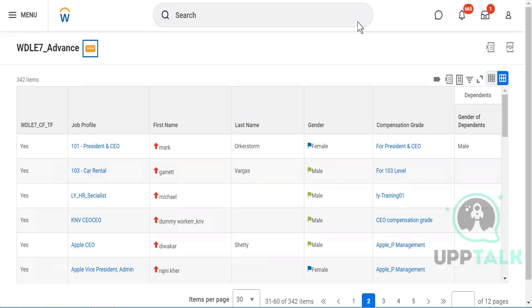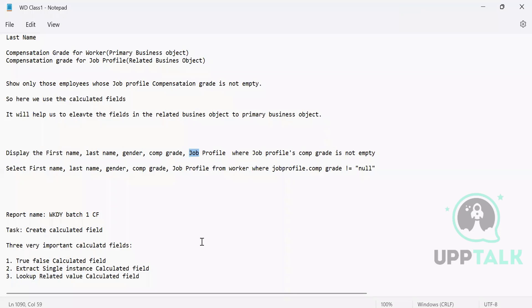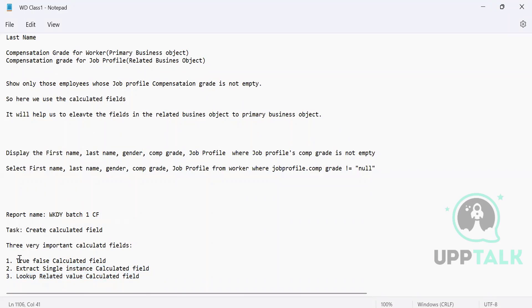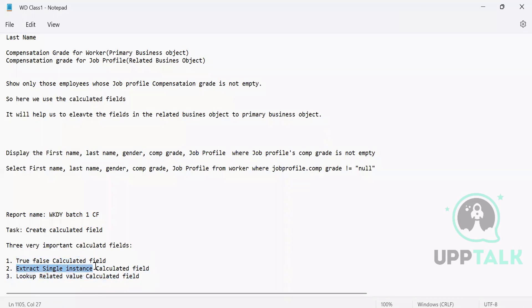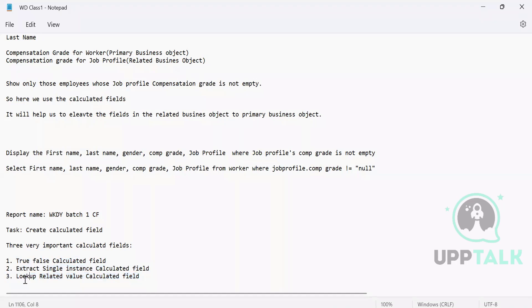All right, so I will now jump onto the other calculated fields. It is called lookup related value. So two calculated fields we have understood up till now. These two are used almost every day if you are building something. You need a condition, you need to extract the value on certain condition. The third one is searching, so lookup related value calculated fields. So what do you understand by lookup? Can any one of you help me understand the meaning of lookup?